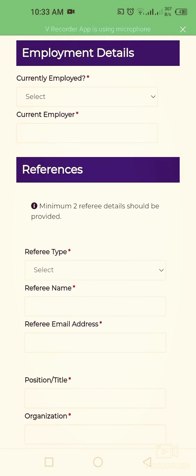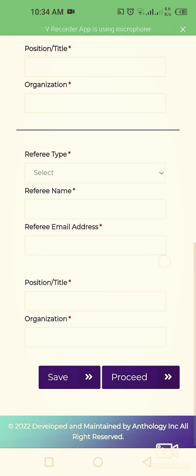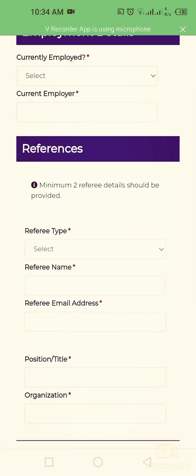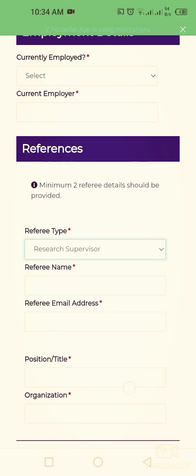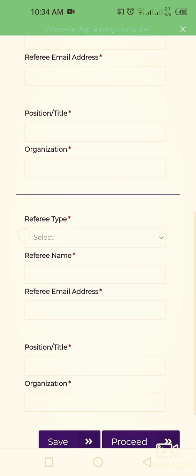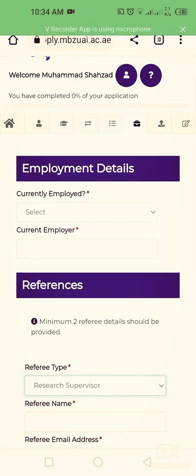The next section covers your employment details and references. A minimum of two referee details must be provided for the Master's degree program. For each referee, enter their name, email address, position, title, and organization name — repeat this for each referee required.